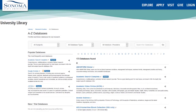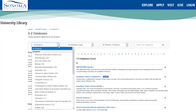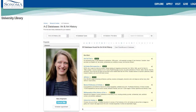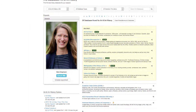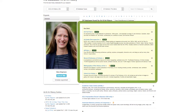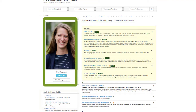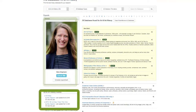You can also sort the A to Z list by subject to find databases in your major. Each subject list includes recommended databases, your subject librarian, and guides to research in your field.